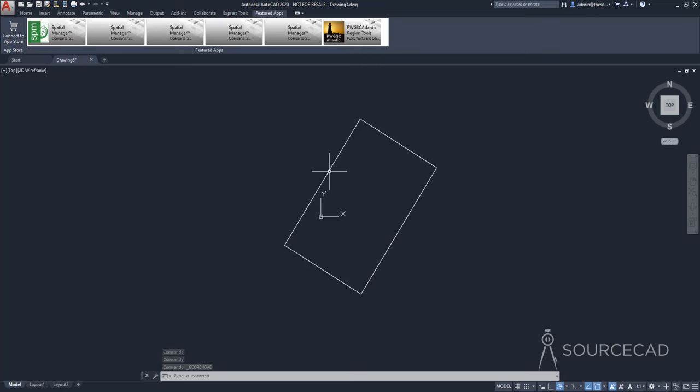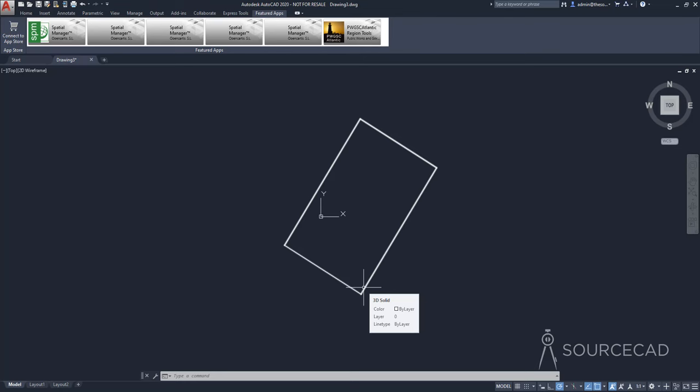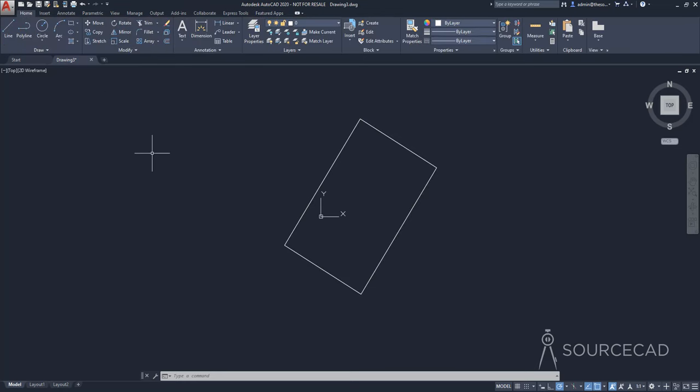So now we have this rectangle, which is with respect to the map. And we can now build a drawing on this. So that's how you can use maps in AutoCAD.